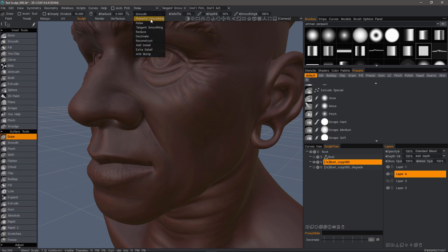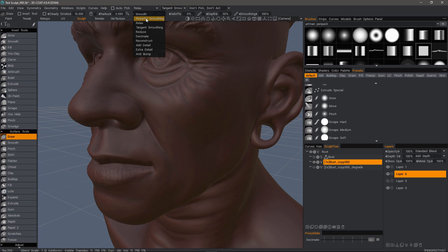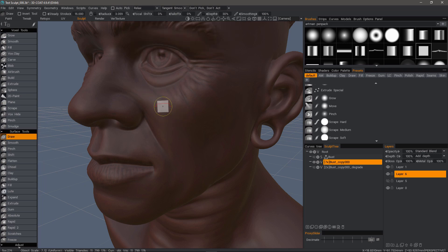When you use powerful smoothing, it's somewhat like decimating, just not quite as harsh. It's going to try and optimize the mesh beneath your brush while it smooths.